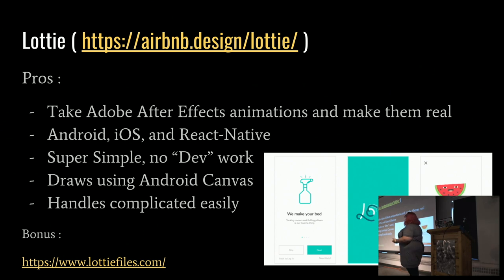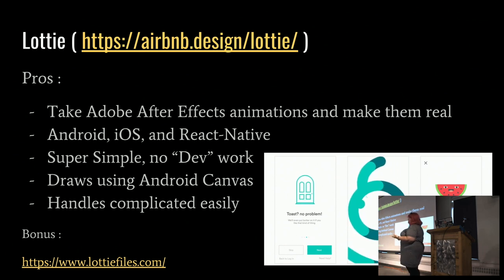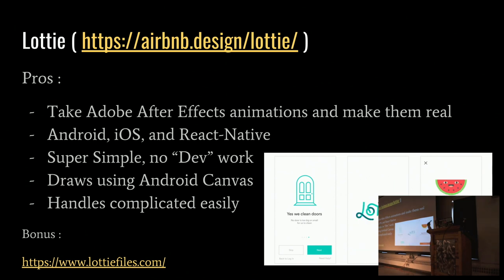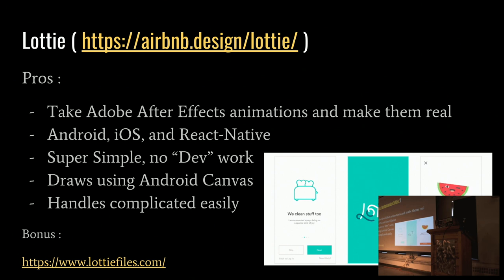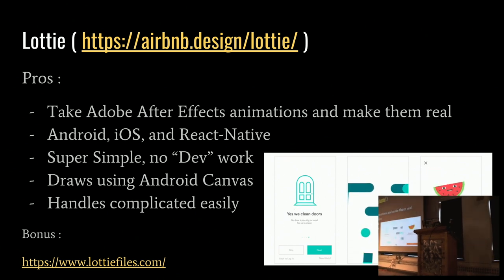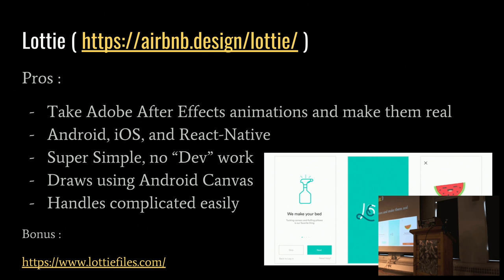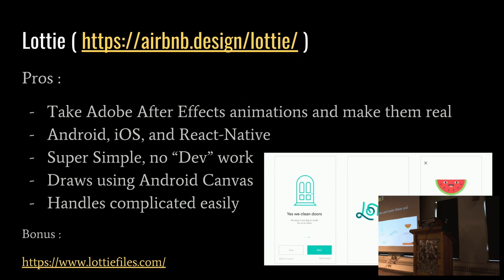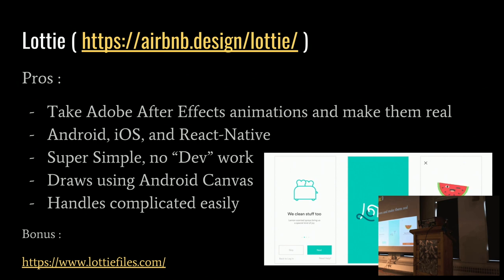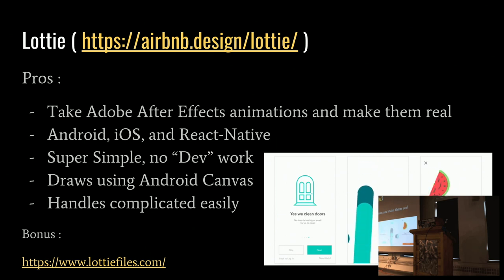What is Lottie? Lottie is actually a program that allows you to take an Adobe After Effects animation. So you get a lot of those from your designers and basically just plop it down in and you end up with actually natively running code for iOS, Android, and React Native. It's super simple. There's no dev work. It actually draws using Android Canvas, which is kind of sophisticated. And it handles some really complicated to-do animations quite easily. You can see a lot of free, ready-to-go Lottie animations at this website here.